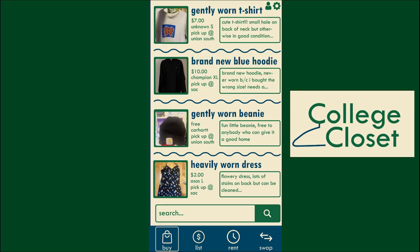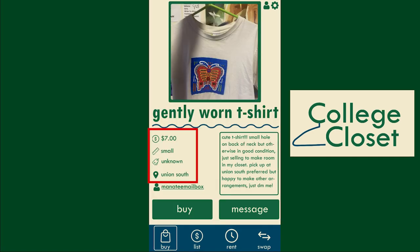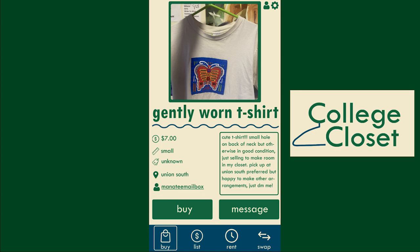Clicking on the buy menu brings you to the listings available for purchase. When you are interested in an item, you can select it and open that item's listing page. Here, you can view the specifics of an item and see who uploaded it. There is also an option to message the seller if you have any questions, or to buy directly through our app.